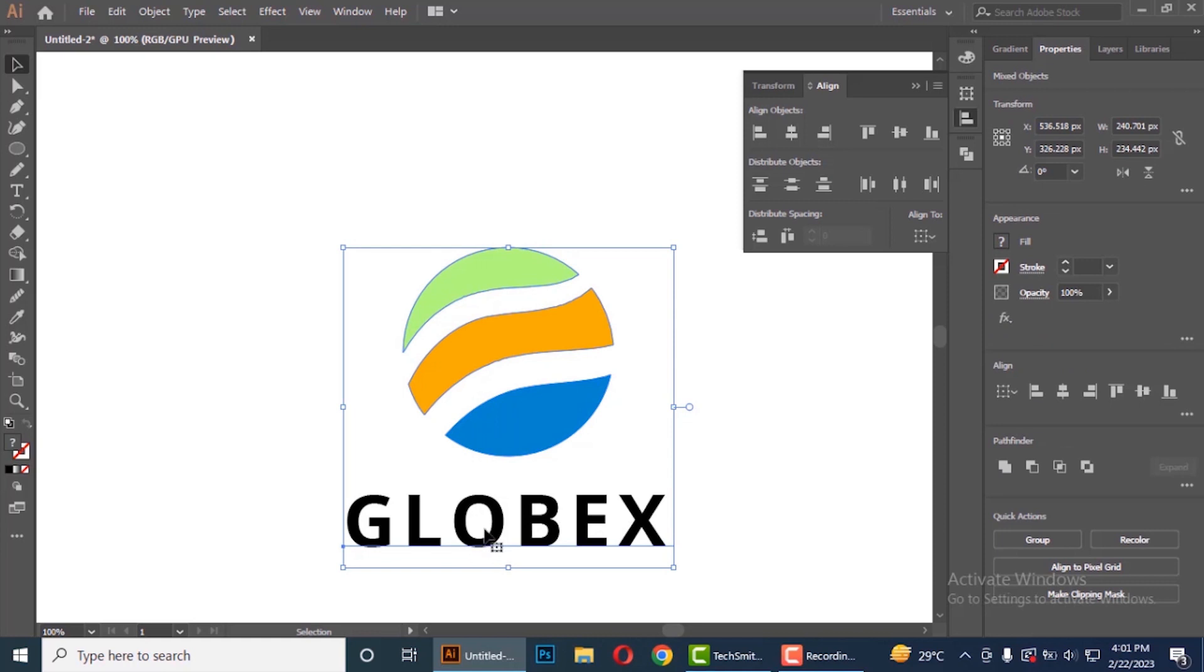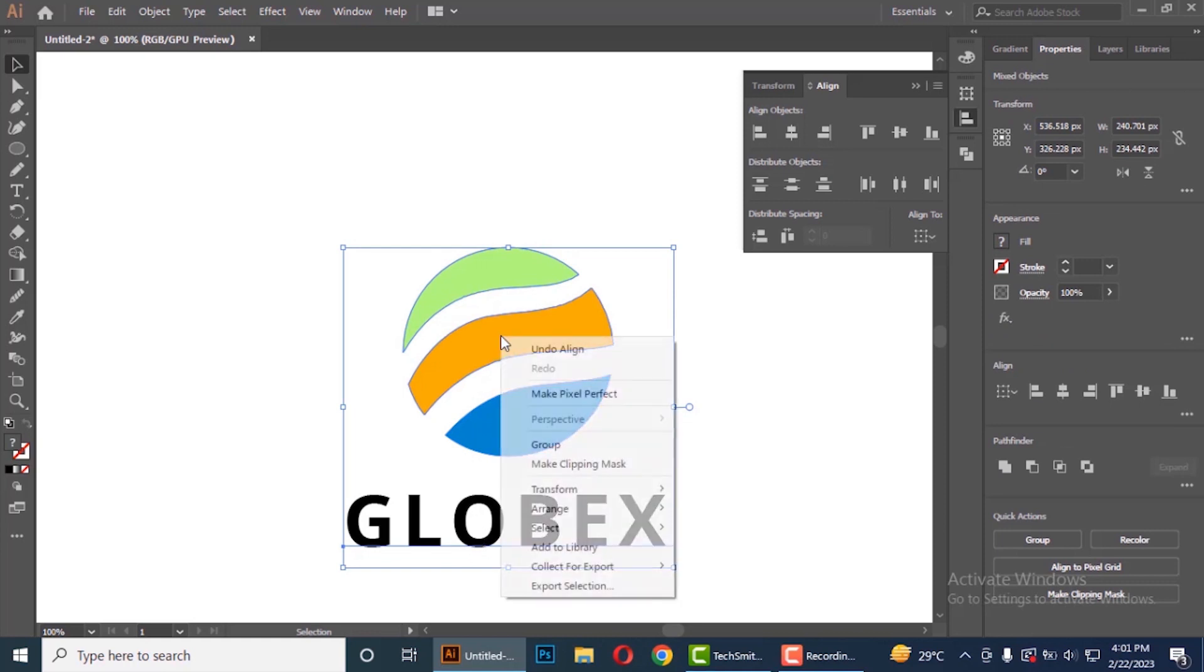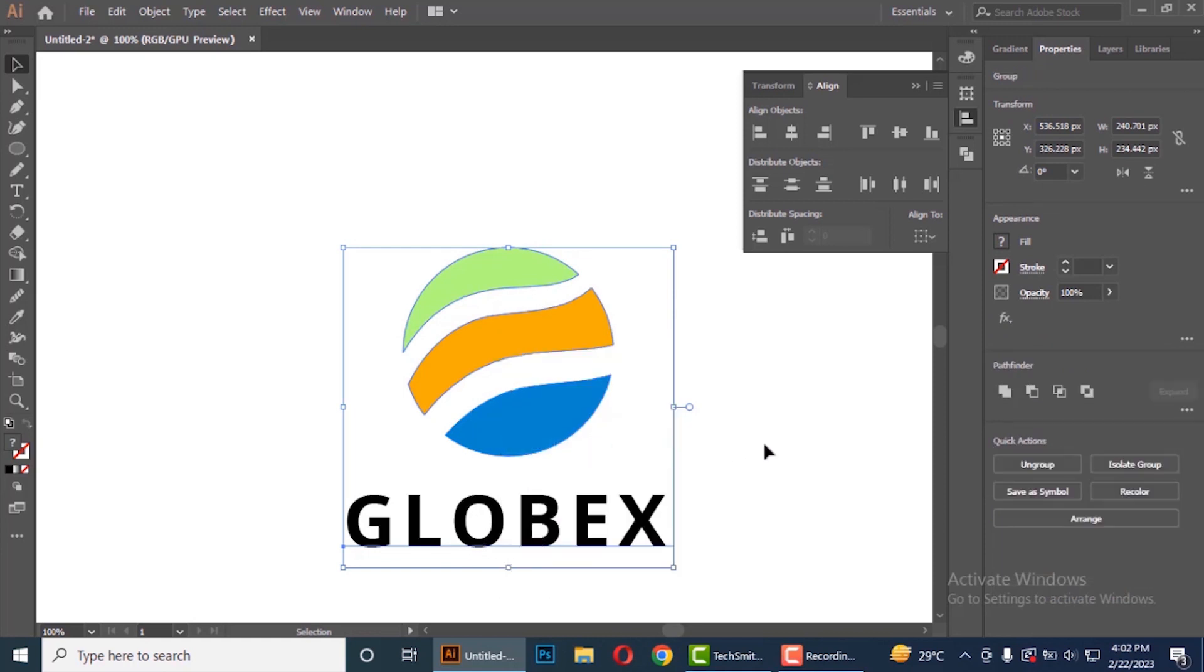Now make a group of it. Ok finally I have designed the logo.